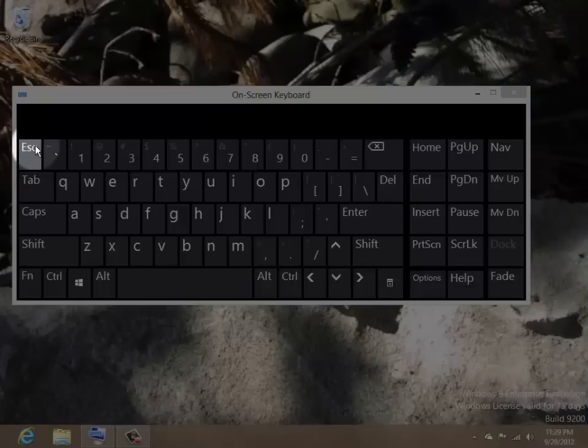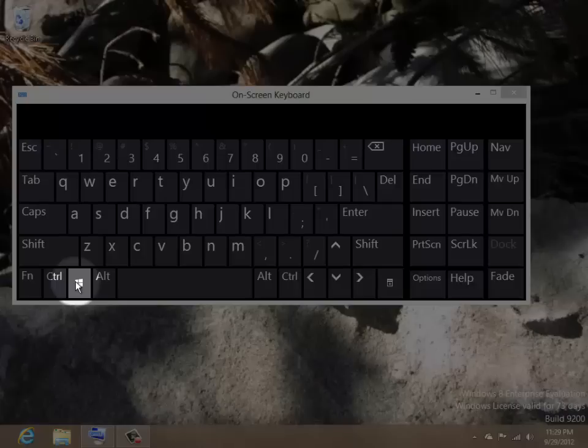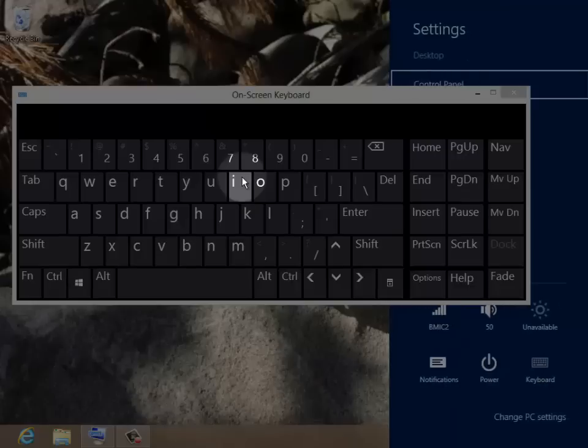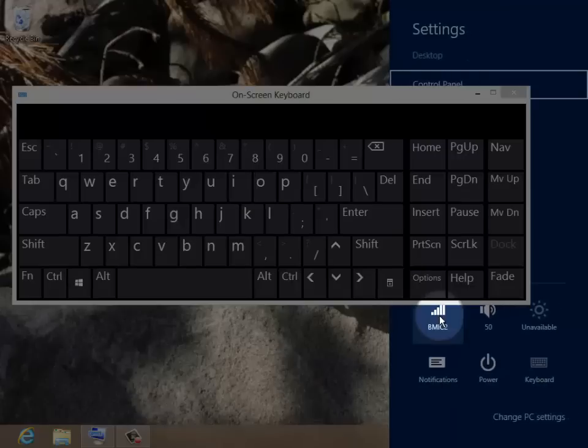Need a shortcut to the power option? Hold down the Windows key and type the I key to display the settings menu and power options icon.